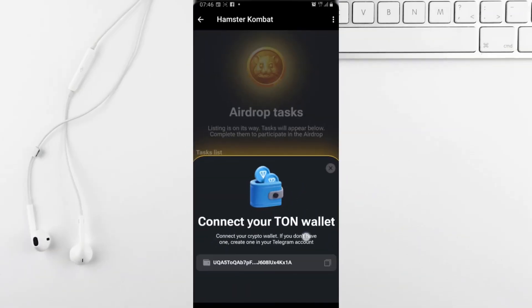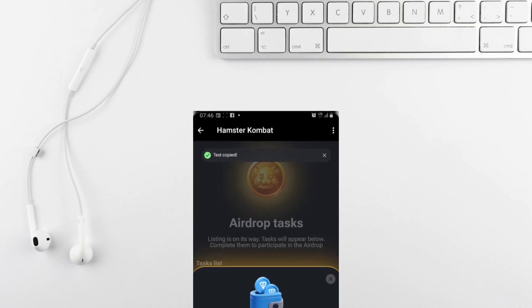I'll use TonKeeper. The app will redirect you and ask for permission to connect to Hamster Combat. Enter your passcode and once you see the success message, you're done.